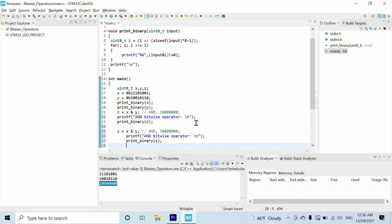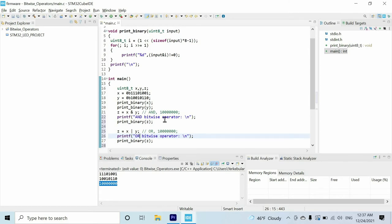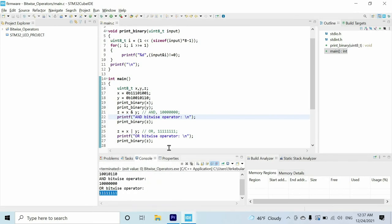The next bitwise operator I want to show is the OR bitwise operator. We use the vertical bar to represent it. If we apply the OR logic gate to these digits, we get one. We have to get one in all of the digits because we always have at least one input with value one.